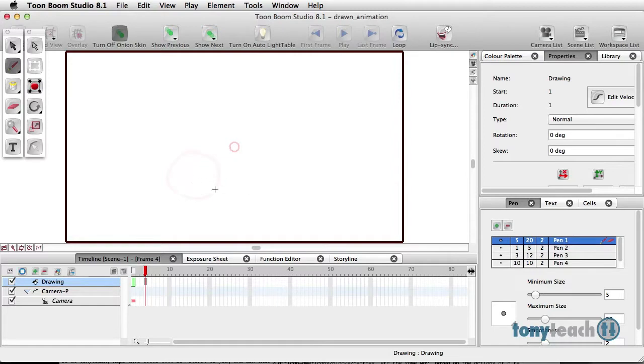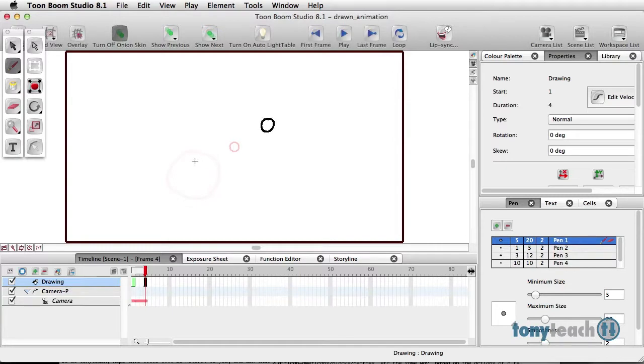And what I'm going to do by frame five is there should be two circles. So there'll be one up here, and this big one will be a little bit smaller because it's giving birth to that little one.